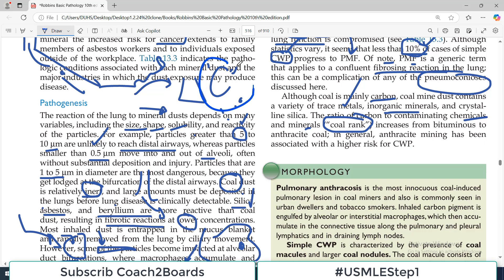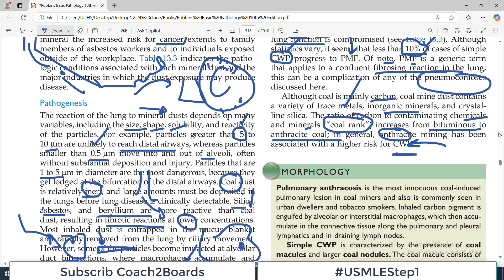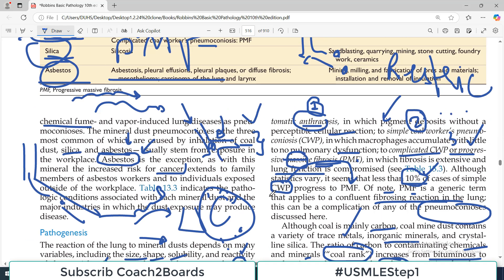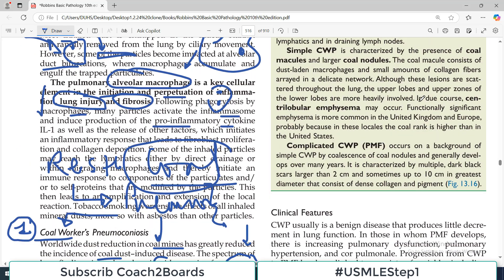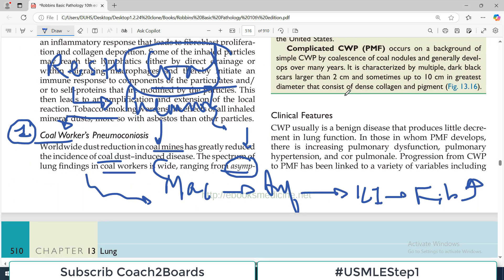Coal rank is given as a ratio indicating how much carbon versus other minerals are in the dust. It increases from bituminous to anthracite coal. In general, anthracite mining has been associated with a higher risk of complicated pneumoconiosis — so coal rank is an important concept.